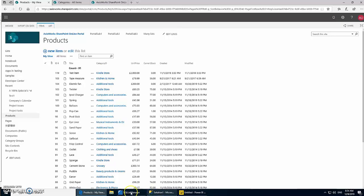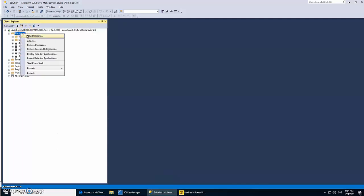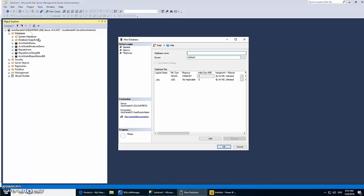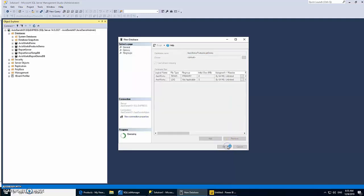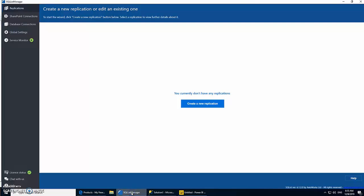Before we go, we have to create a database which will store all the data coming from SharePoint lists. Let's give it a name. All right, so that's all we need to do in SQL Server.